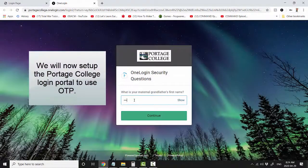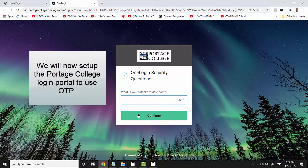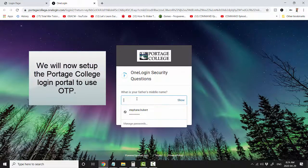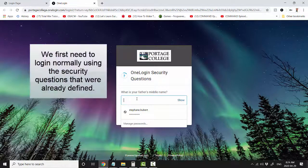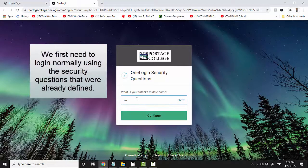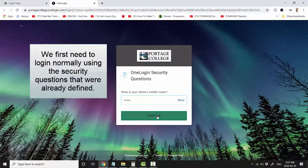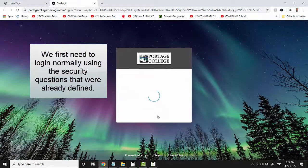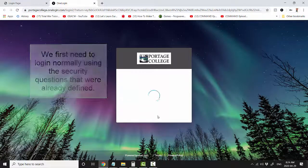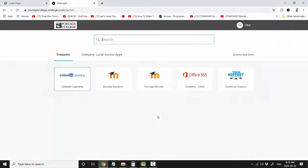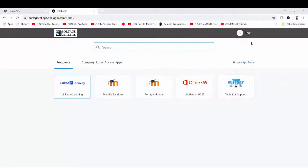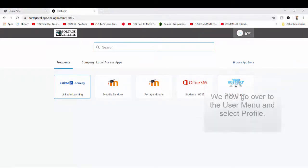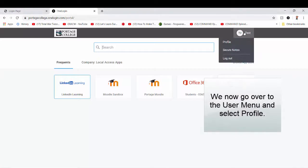We will now set up the Portage College login portal to use OTP. We first need to log in normally using the security questions that were already defined. Now go over to the user menu and select Profile.